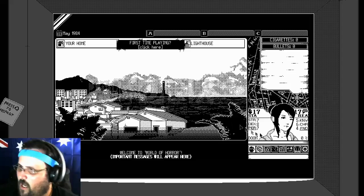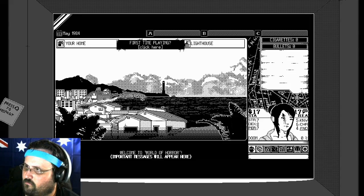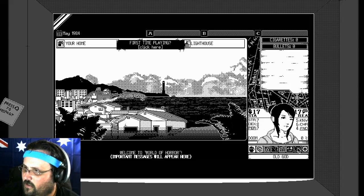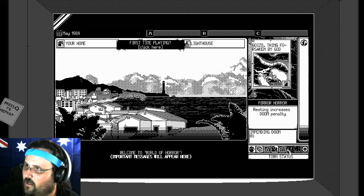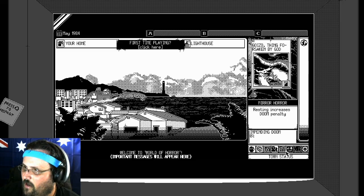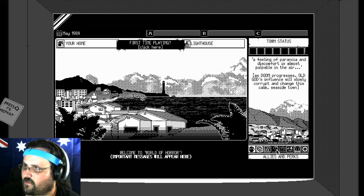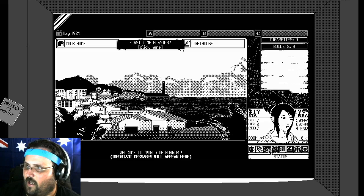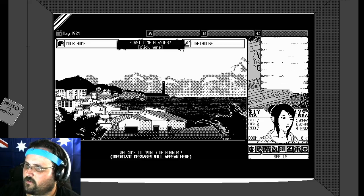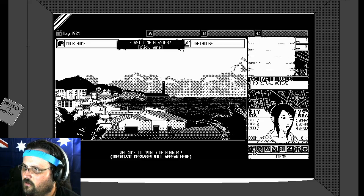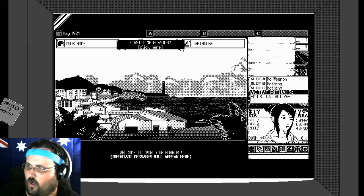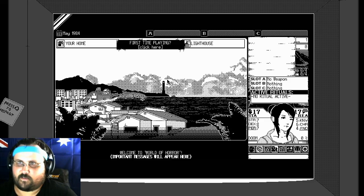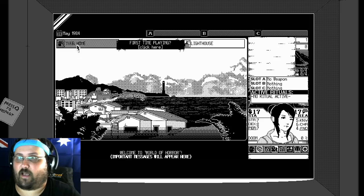Okay, here we are with this person. And you've got all this stuff. Town stats, allies and perks, status. What's that? Spells? Nothing, nothing, nothing, just items. So, let's get into it.